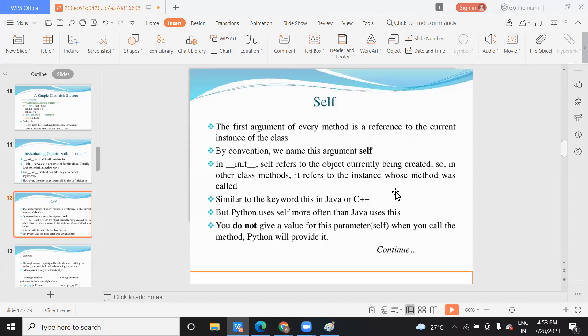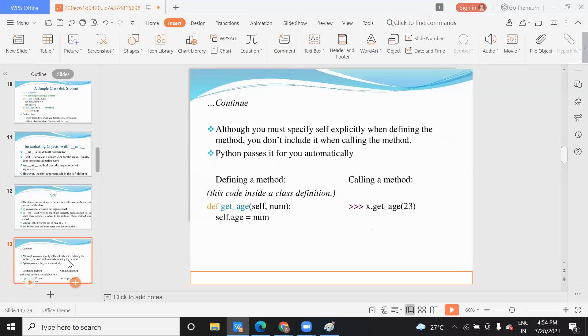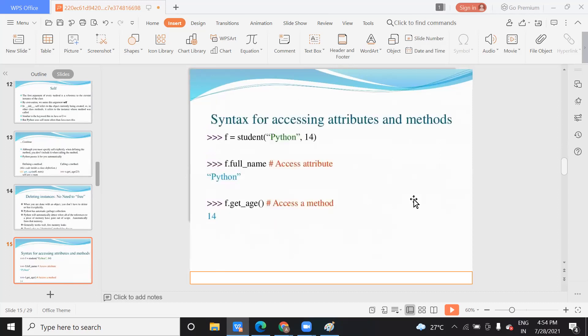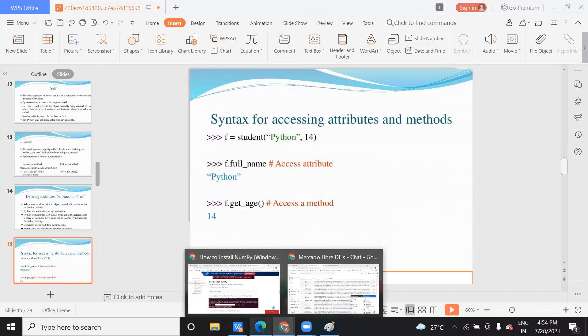Remember two things: '__init__' function is the method or default constructor used to assign a value to your object or variable. And 'self' keyword is used to reference the current class object, so the compiler runs your code smoothly without any error. You can see 'self.age = num' — 'num' is a variable, but we do 'self.age = num' to represent: I am talking about the 'age' variable of this 'get_age' function of this particular class. When you want to assign a value to it, you call it with 'object.get_age()' function.